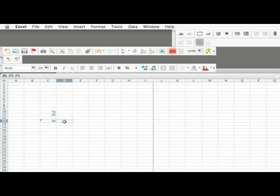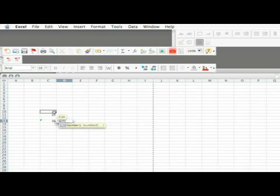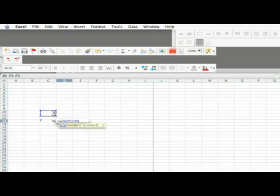Alternatively, you can hand type it. You click equal, sum, open a bracket, highlight whatever needs to be added, and close your bracket.